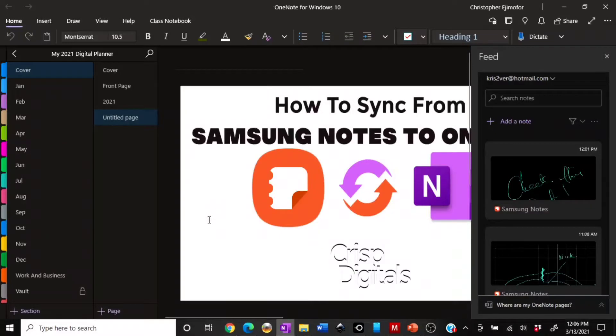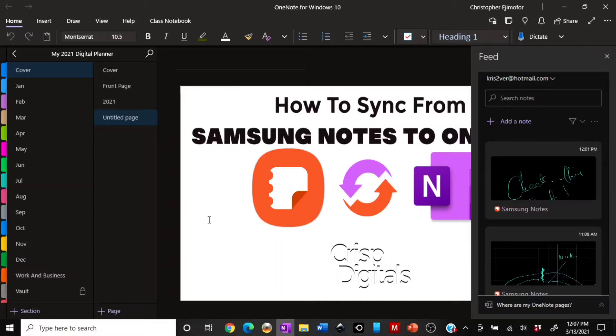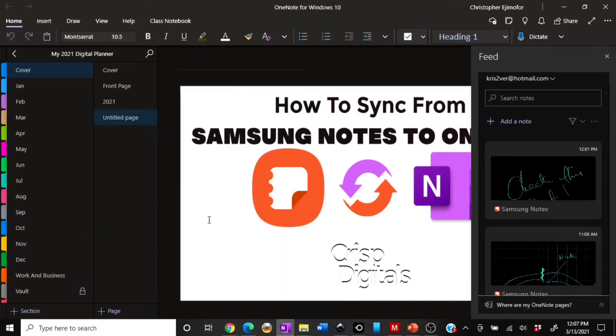I have been getting a lot of emails and messages about the video I made about two months ago concerning how to sync from Samsung Notes to OneNote. A lot of people have complained that they weren't able to sync their Samsung Notes to OneNote.